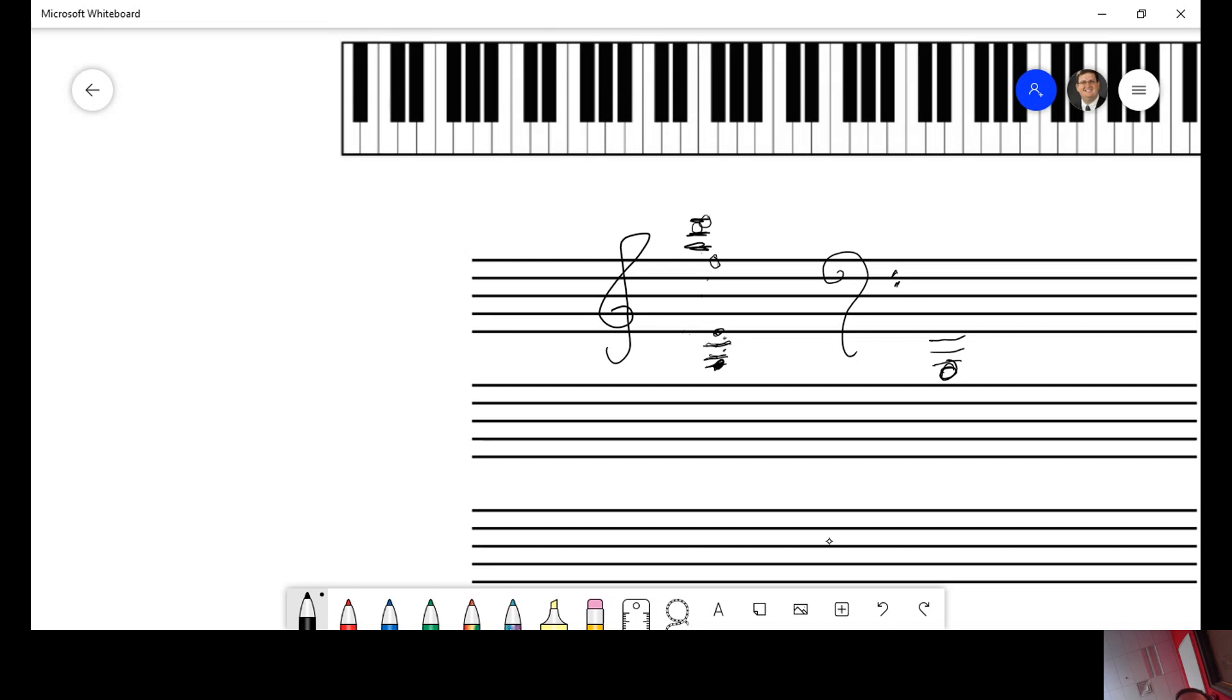And here's your answer. G, let's count down. F would be the space. E would be the line. D for the space. C for the line. B for the space. A for the line. And G.